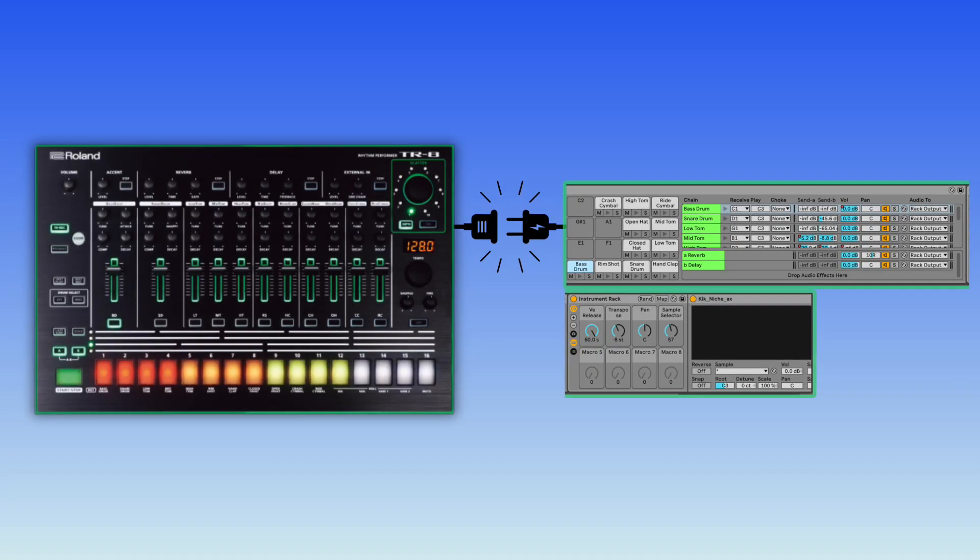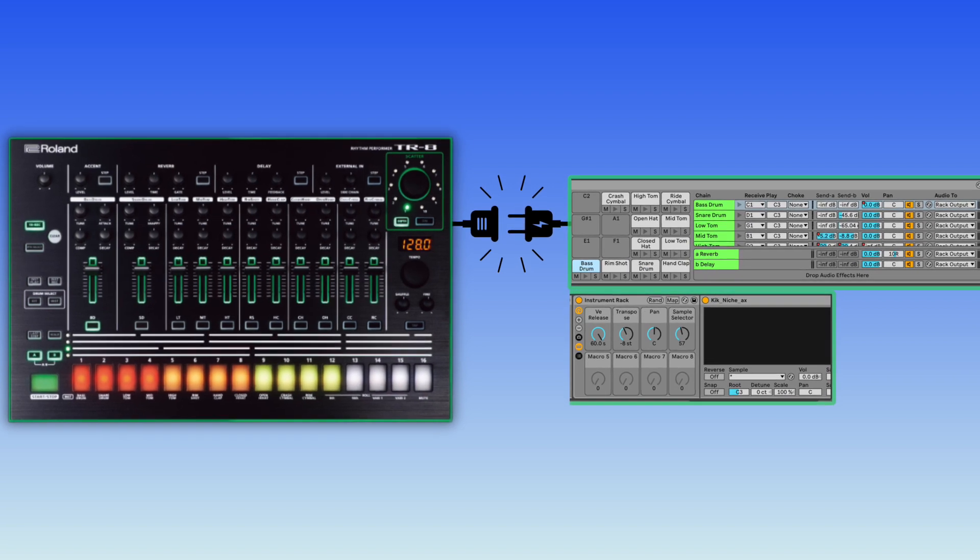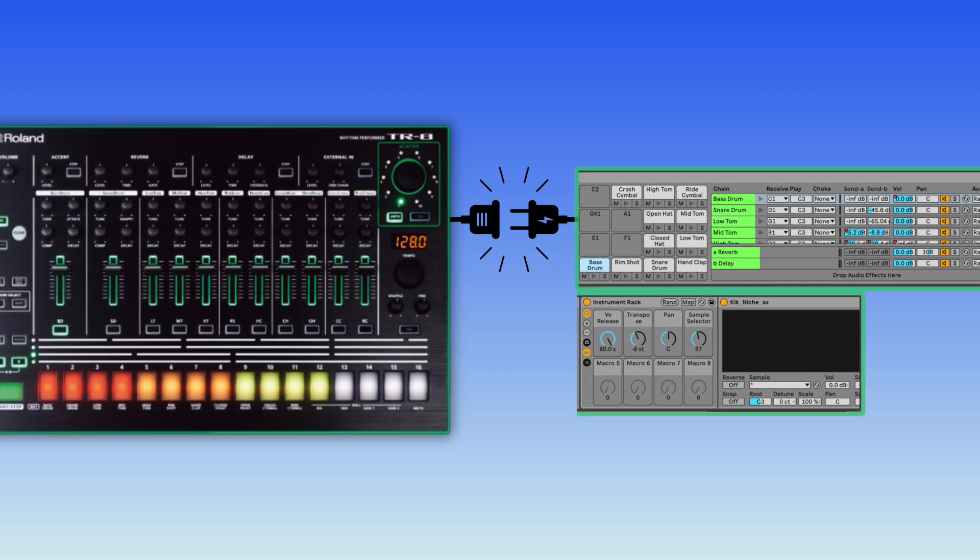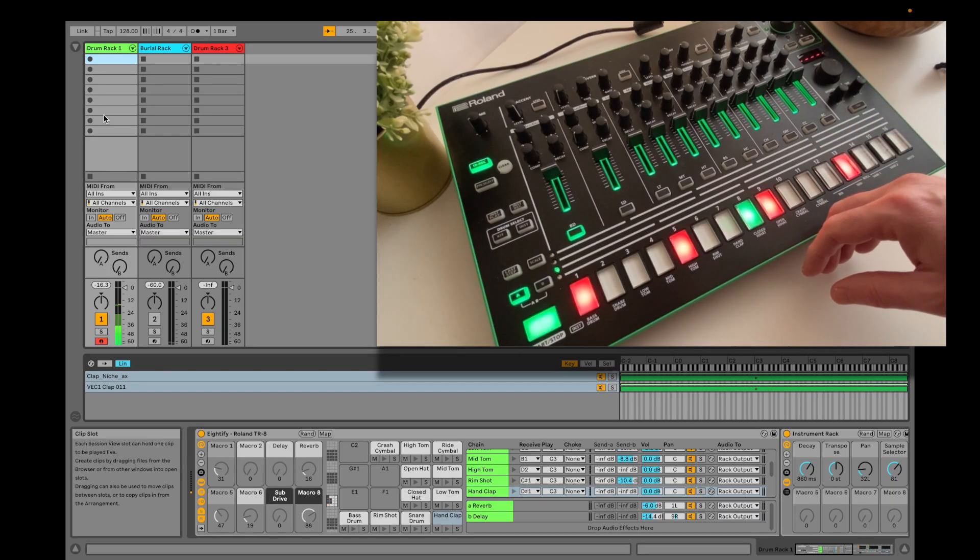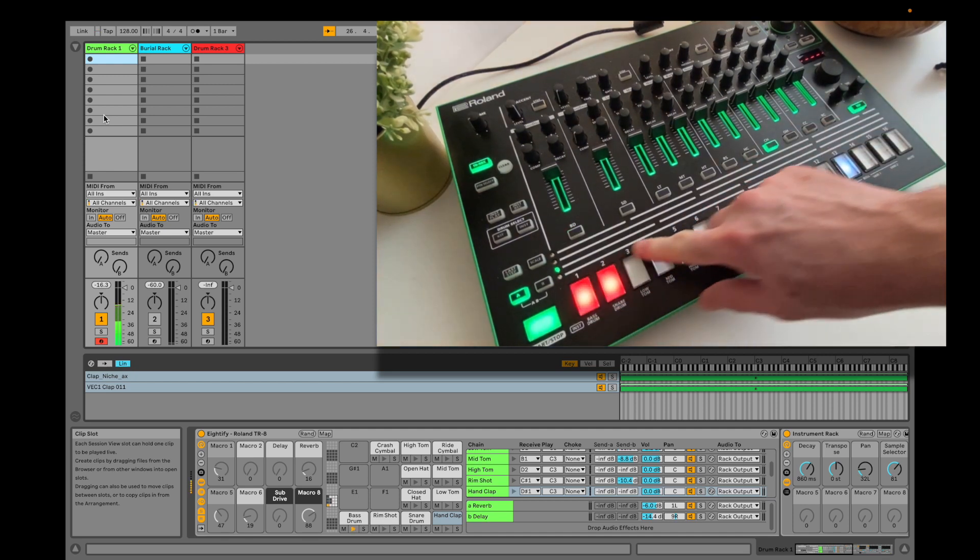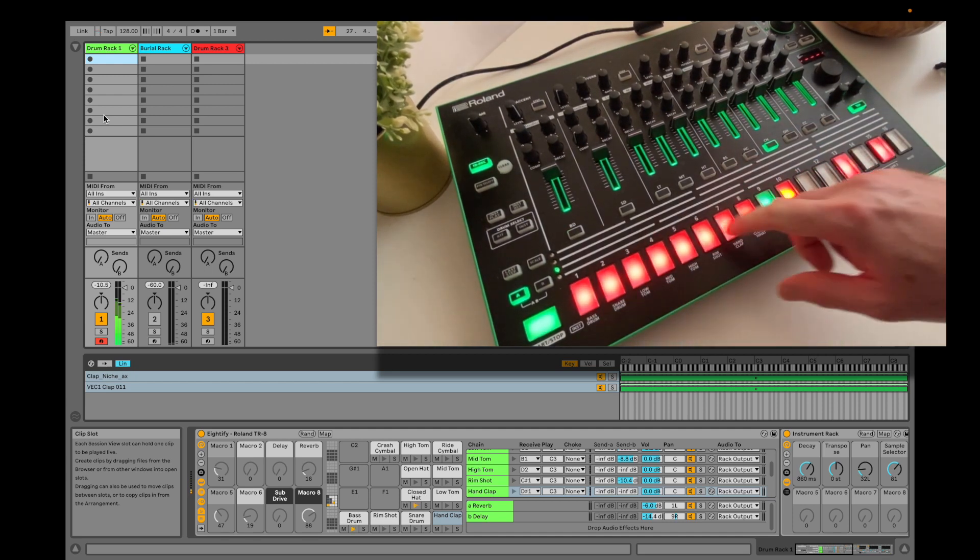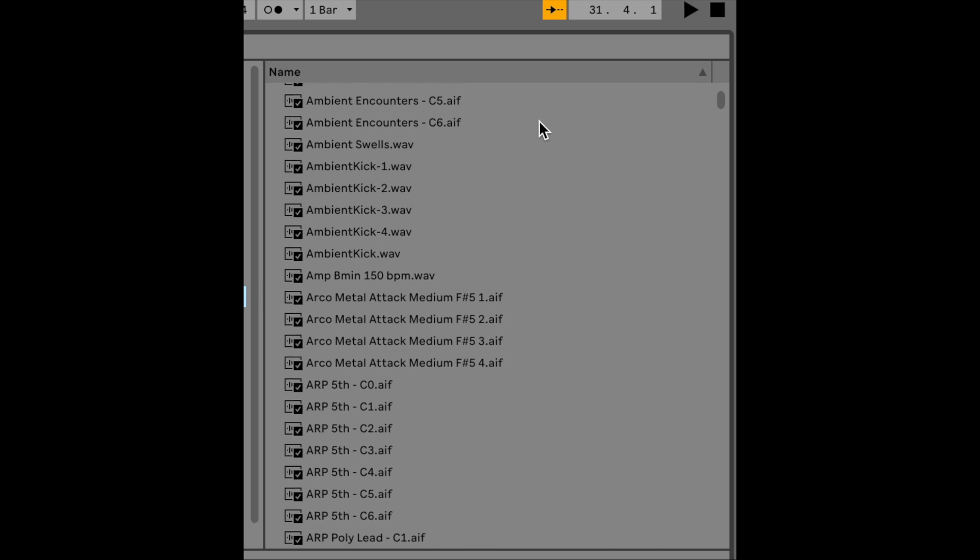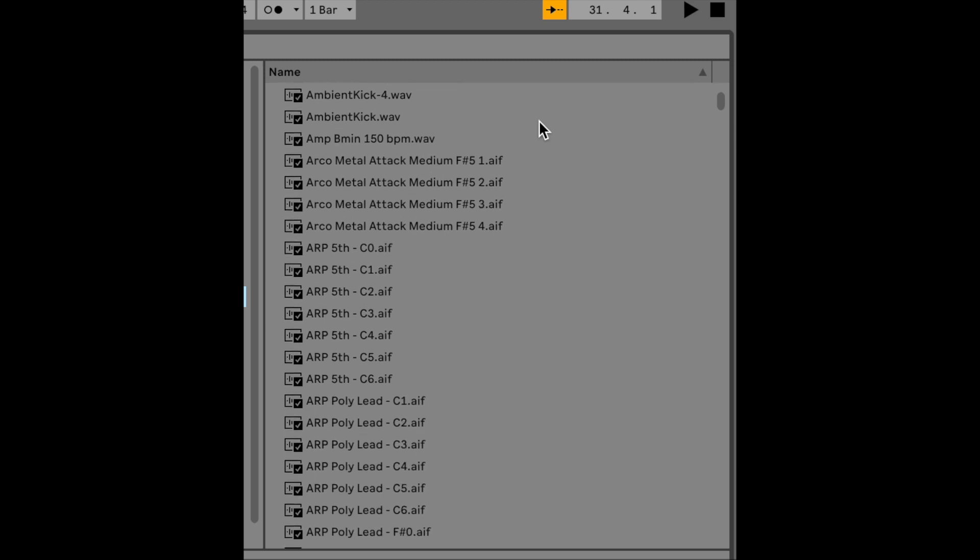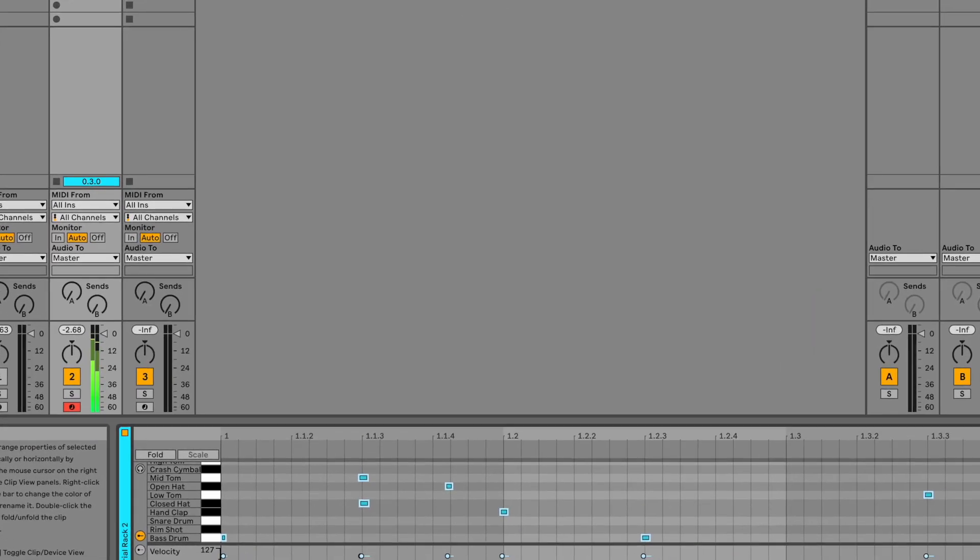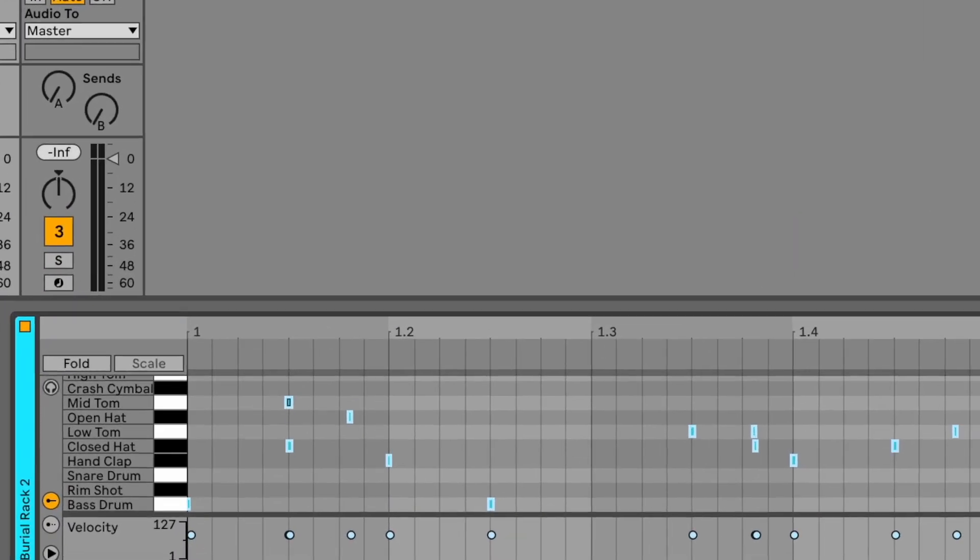Integrating it as a MIDI controller for Ableton Live can overcome these limitations. Using the TR8 to play the pads inside a drum rack in Ableton Live gives you the possibility to access an unlimited supply of samples and you can record sequences of unlimited length.